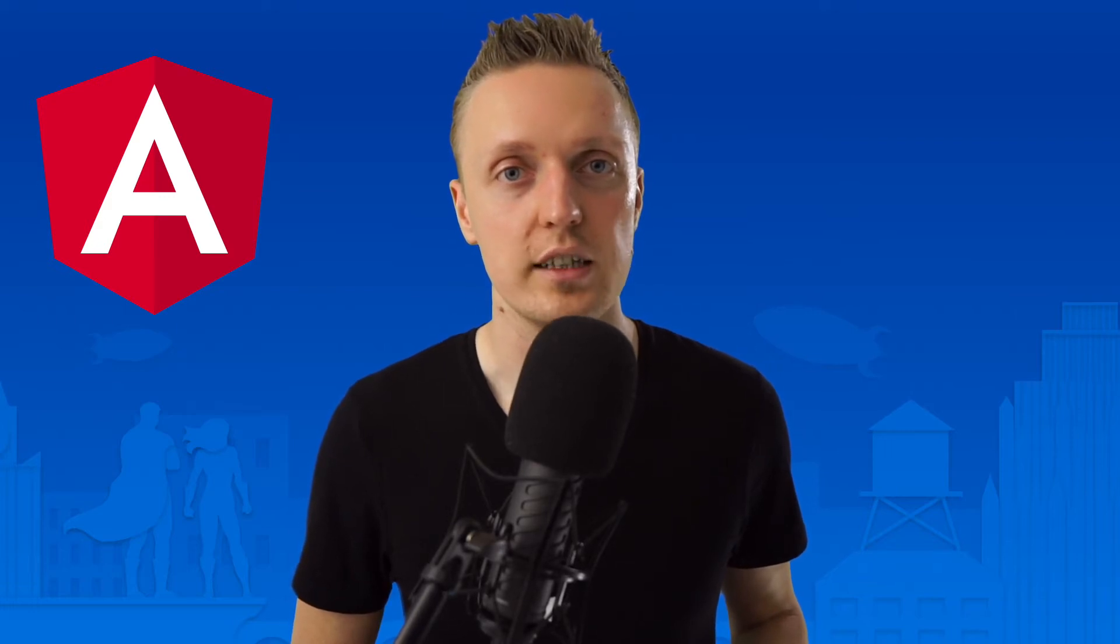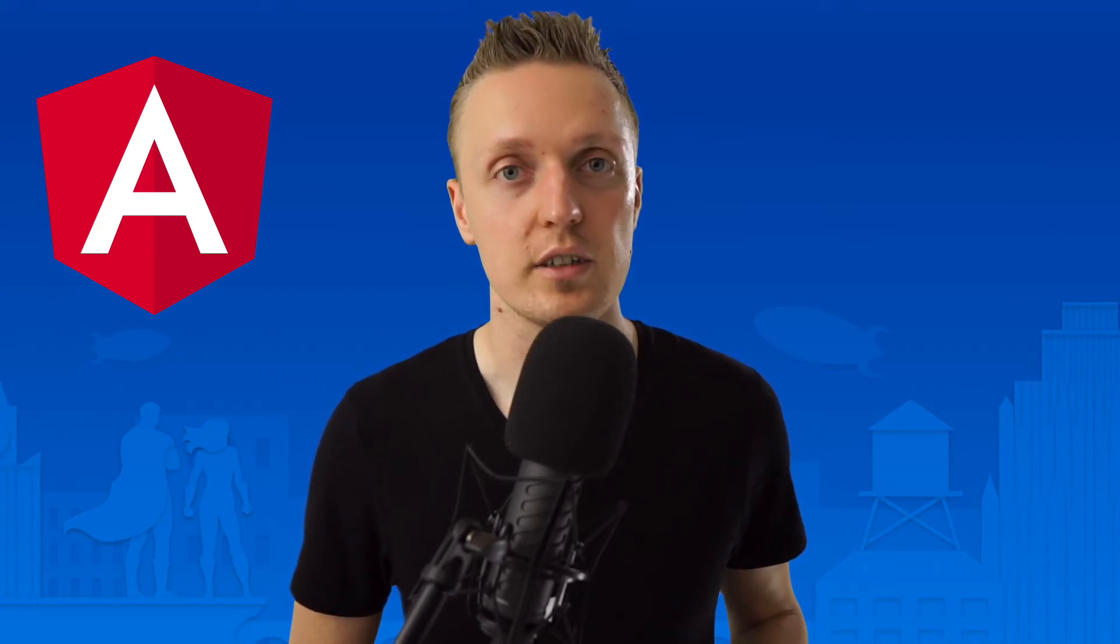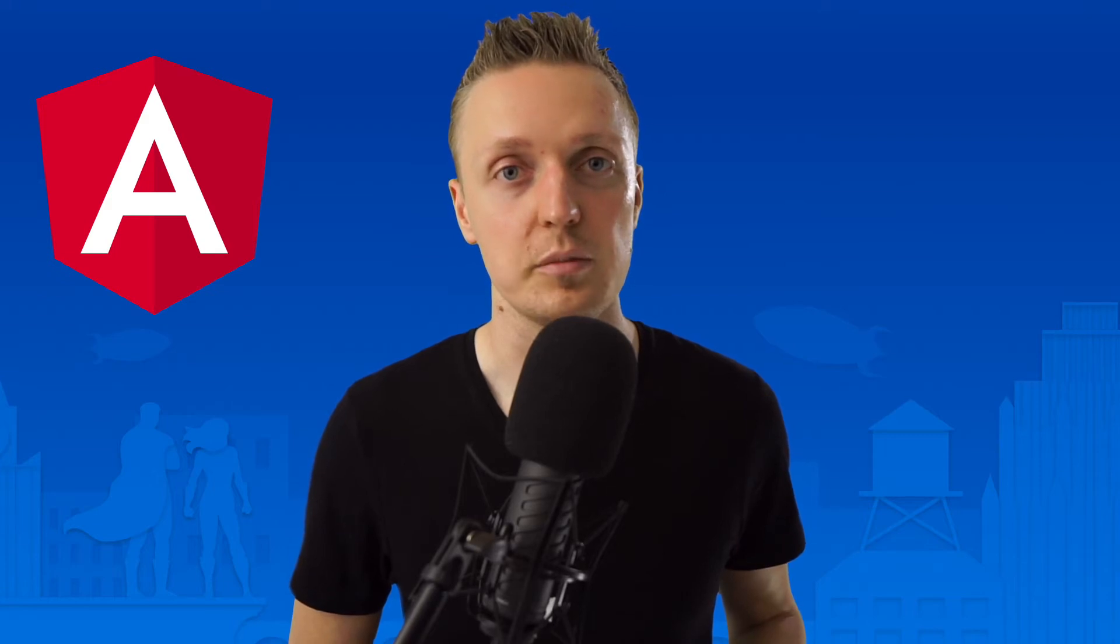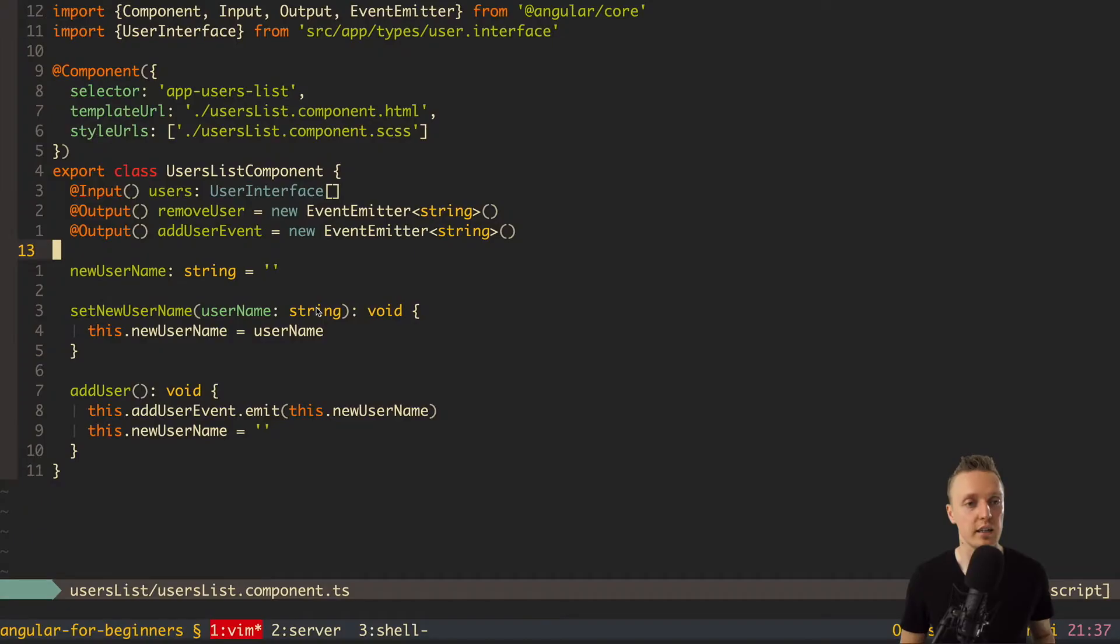Just to remind you, this video is a part of the free series Angular for Beginners. So let's jump right into it.